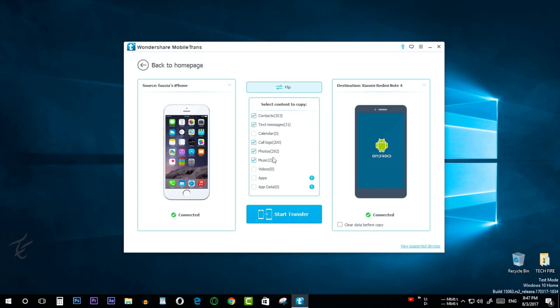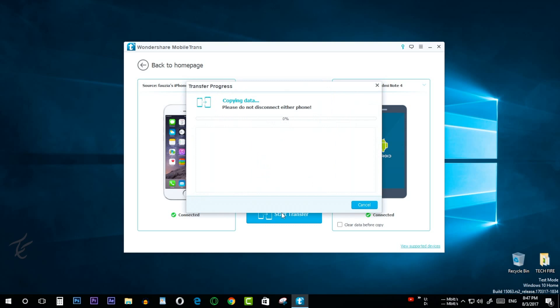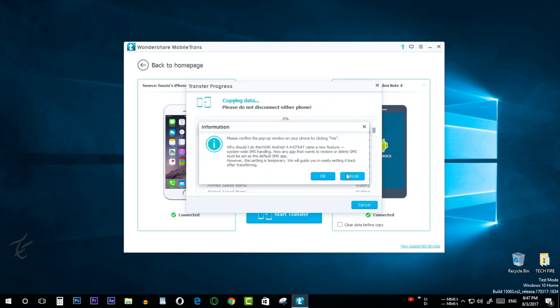Click on start copy to begin the transfer process. Keep both phones connected during the entire process.